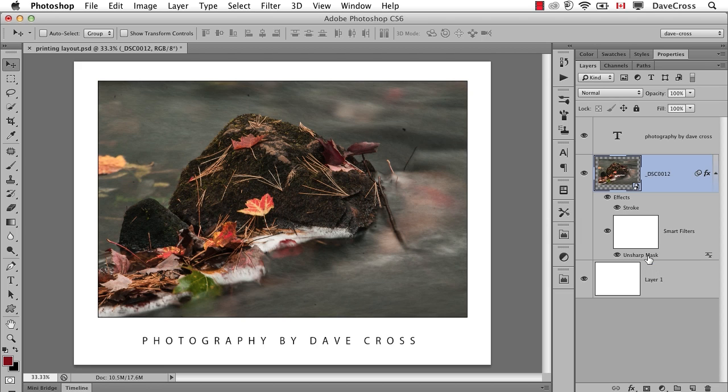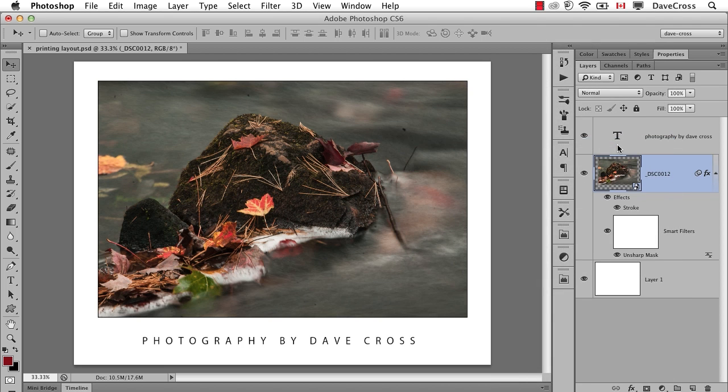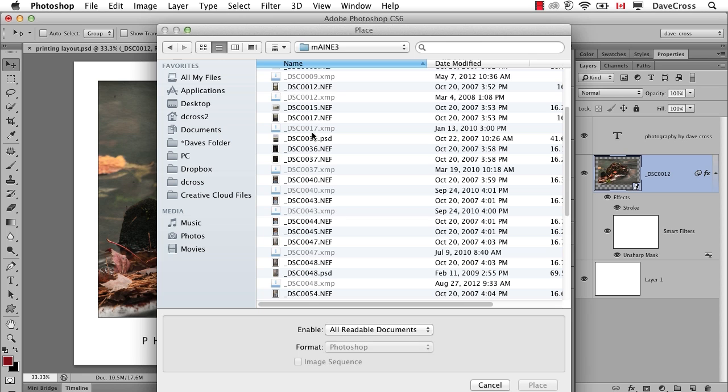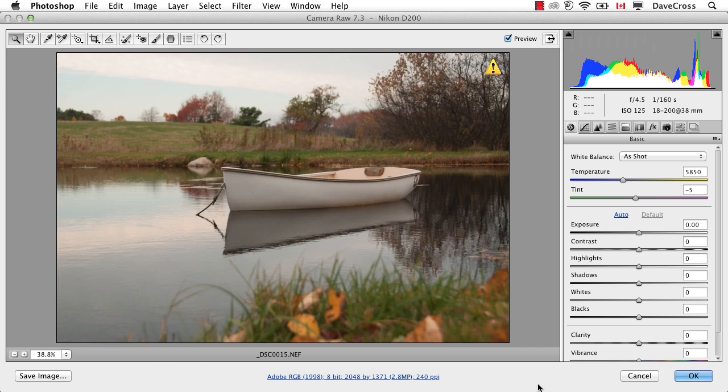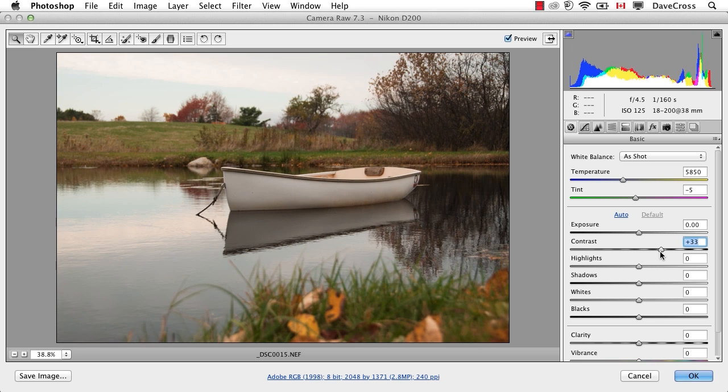Now I decide I want to print my next image. Well, rather than start over again, all I have to do is Ctrl or right-click on this layer and choose Replace Contents. Then I go and get a different photograph. This is still a RAW file, so it will still open in RAW first. I just want to make sure it's the same size. I adjust anything I need to.